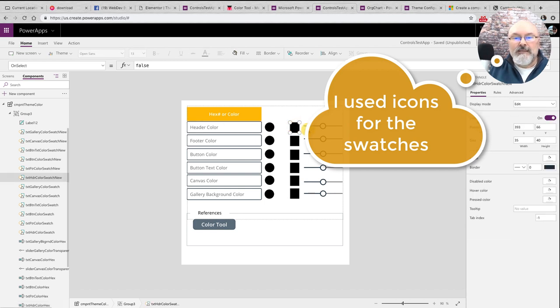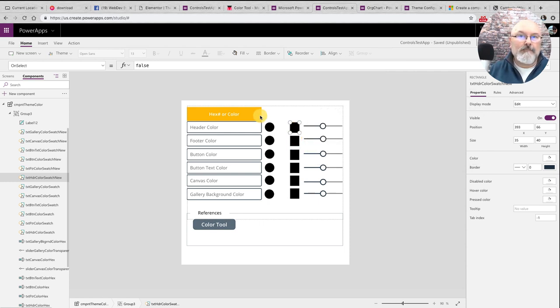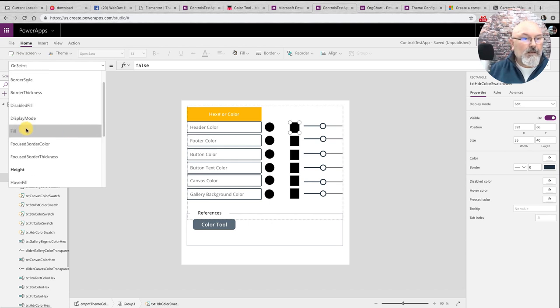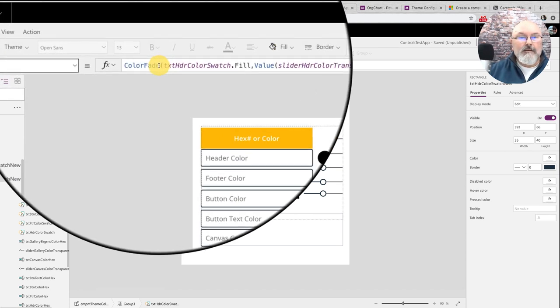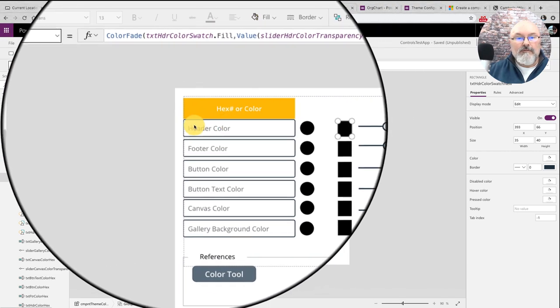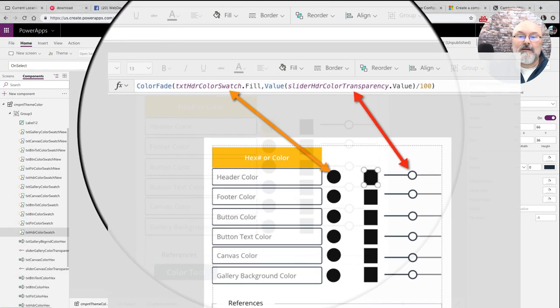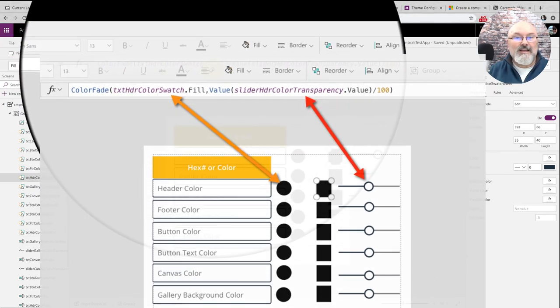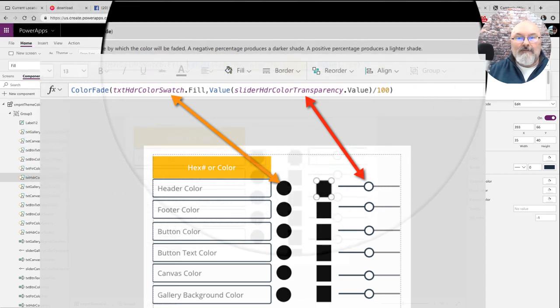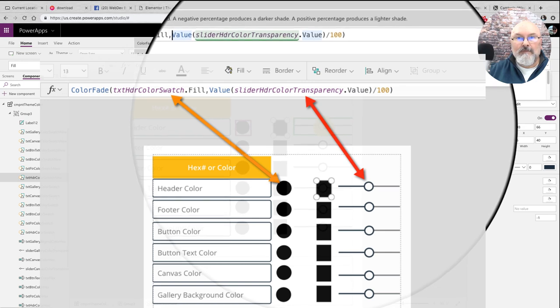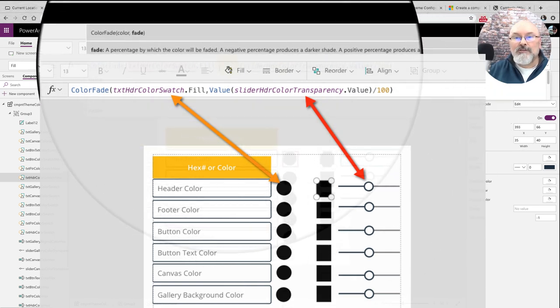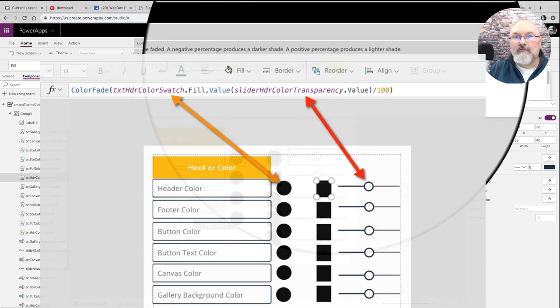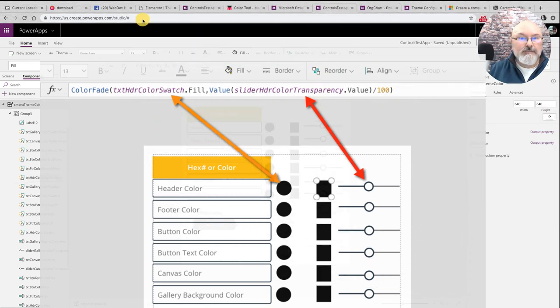Then I have a second swatch that will show you what it will look like at a faded value, at a different value. And I set its fill value by passing in to the color fade function the fill value of this swatch. And then I fade it out by passing the value of this slider to the value function, and then divide that by an arbitrary number. I chose 100, you could choose whatever number you wish, whatever suits your needs.